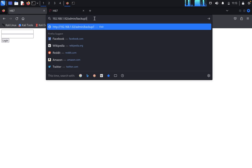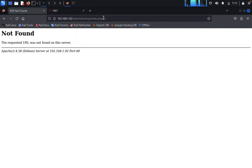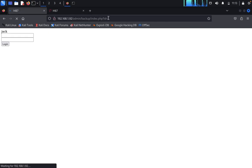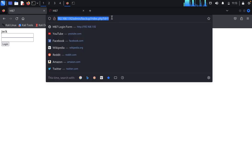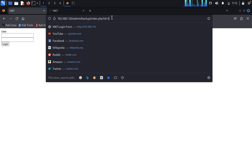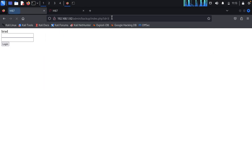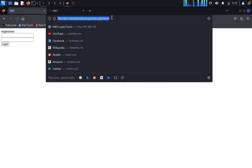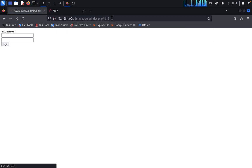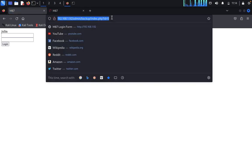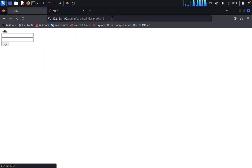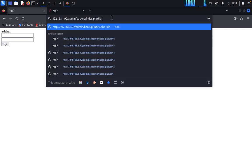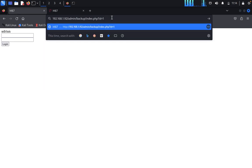Here is the backup. We'll input index.php?id=1. ID 1 is Jack. Type 2 for CEO, 3 is Bert Pratt, 4 is expenses, 5 is Julia, 6 is Mike, 7 is Adrian. It's getting a lot of users repeatedly.